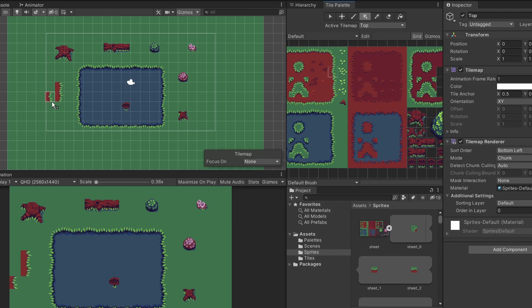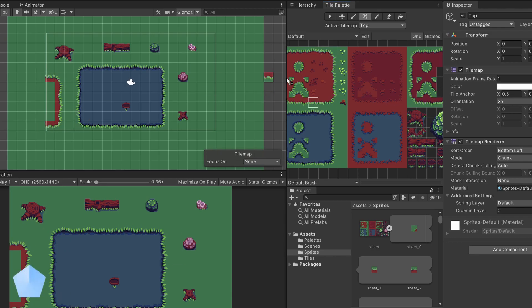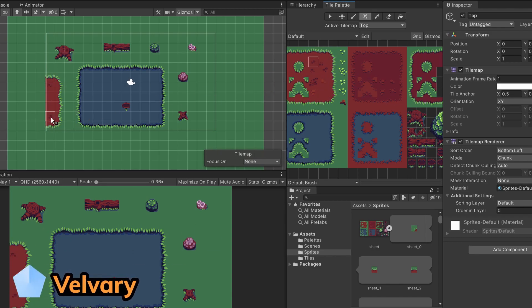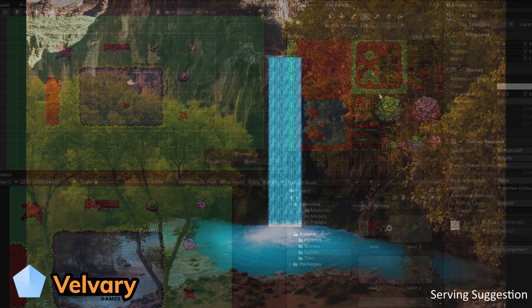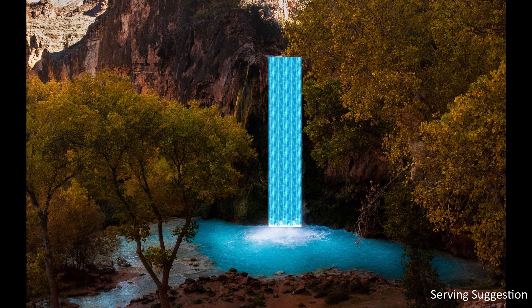Unity comes with some really great tilemap features. If you don't know what tilemaps are, I recommend you watch my video about this topic first, because now we're going to check out animated tiles.